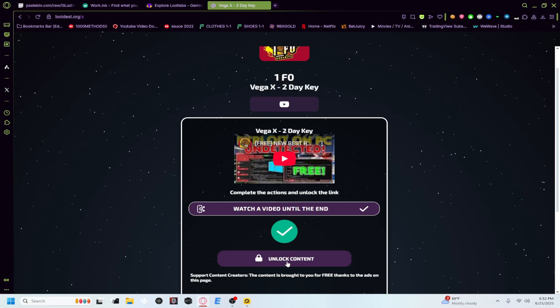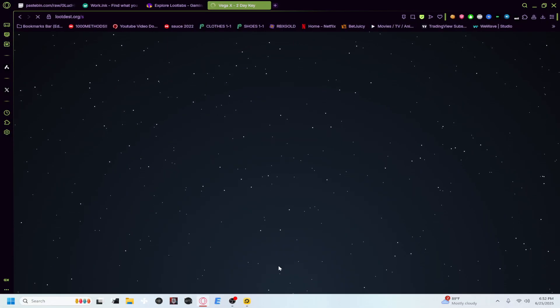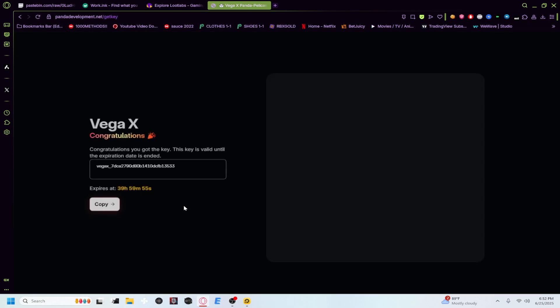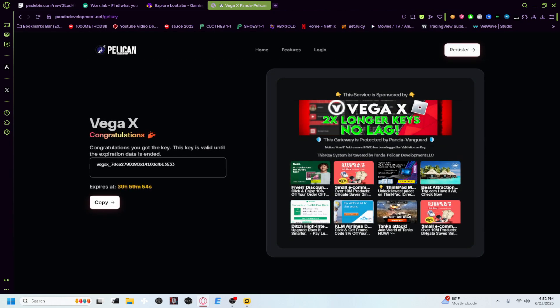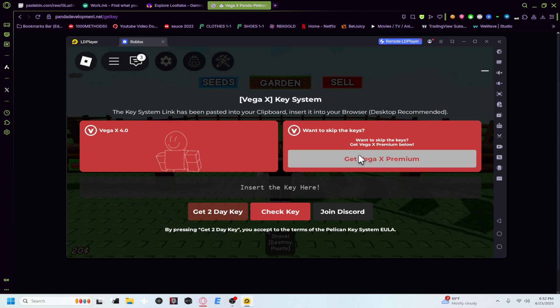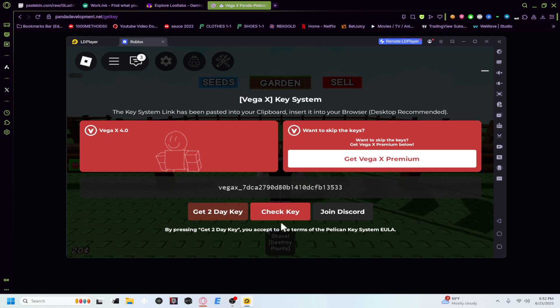Alright guys, now as you can see we're fully done with it. We'll get our code now. Right here as you can see guys, we got our little code. So copy your code, go back to the app, and then right here insert key, check key, and it should verify it.